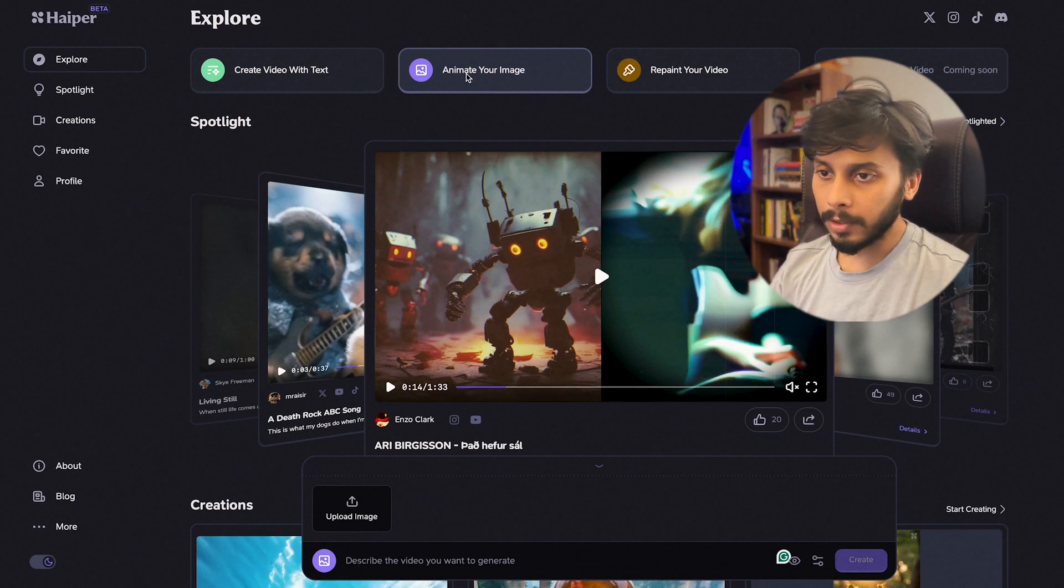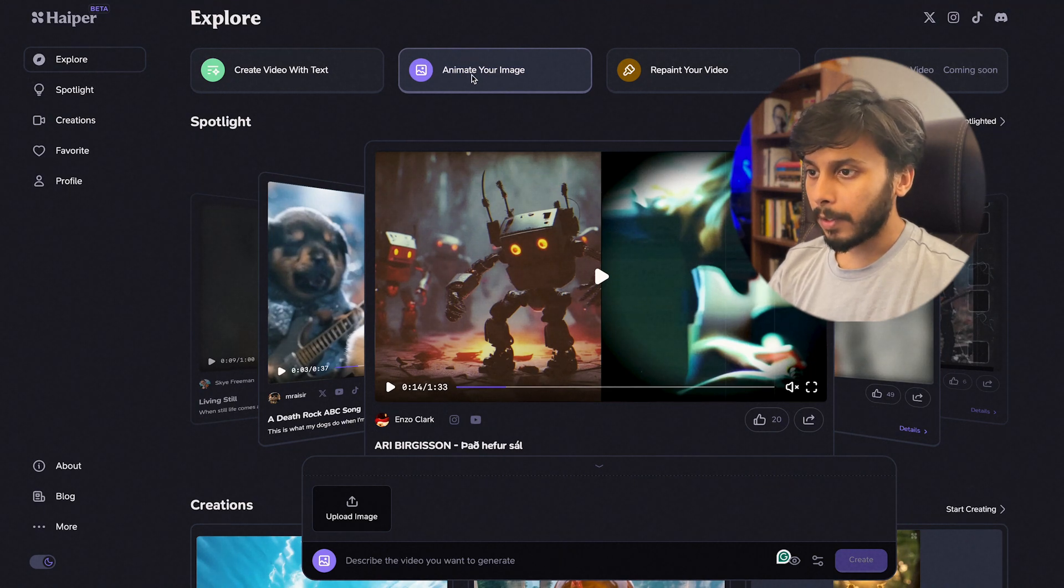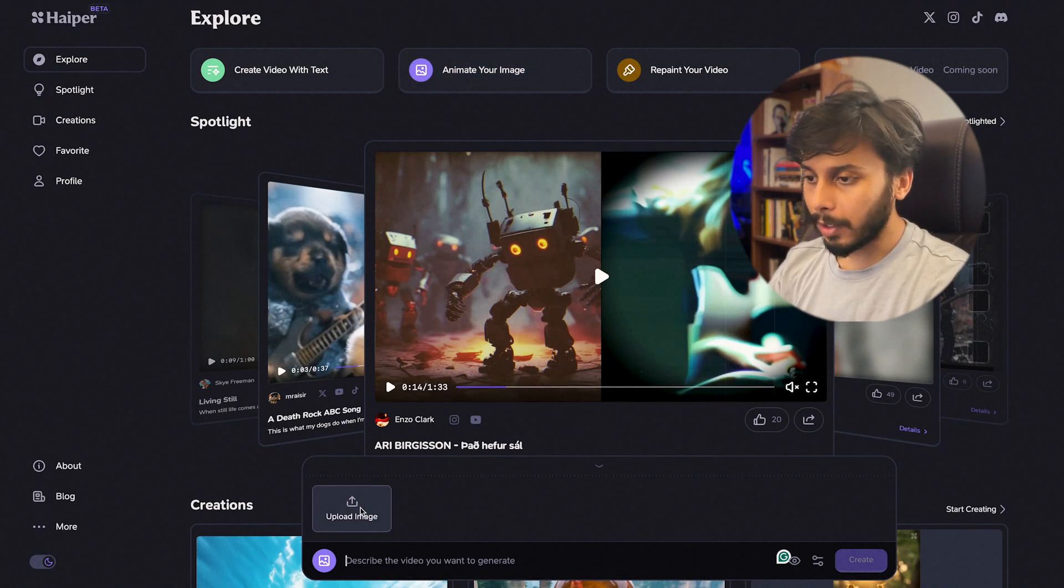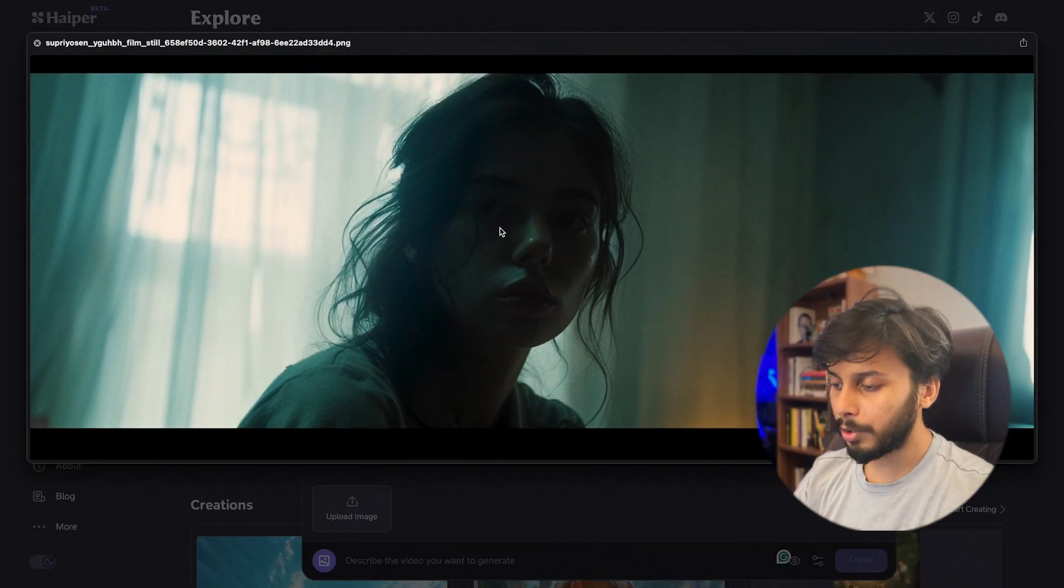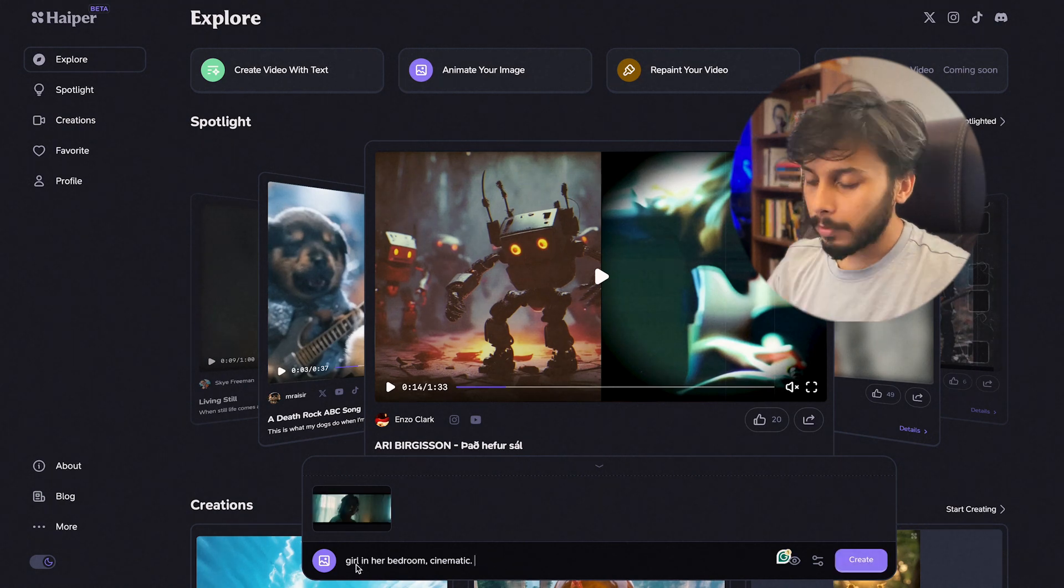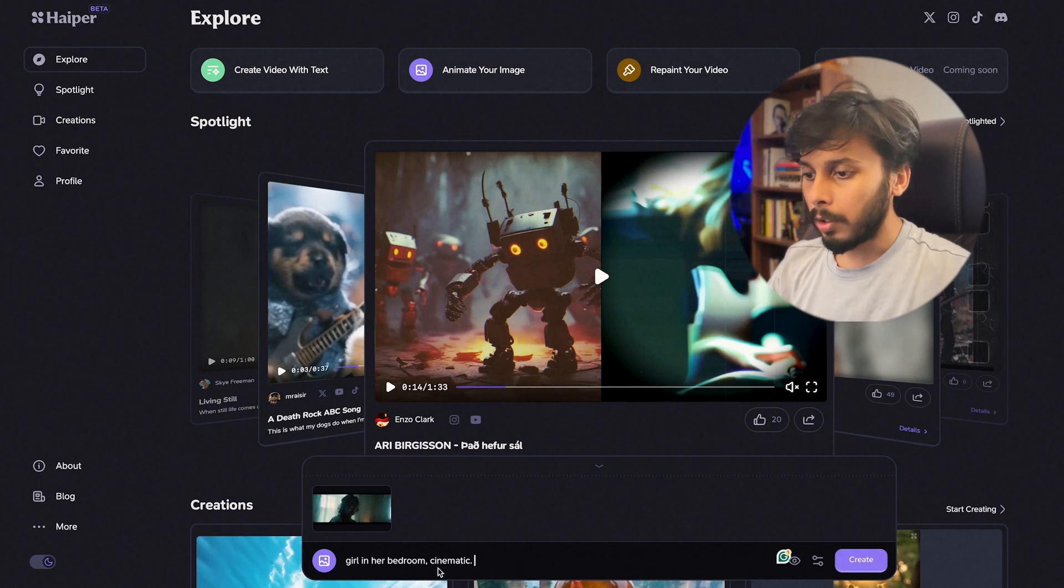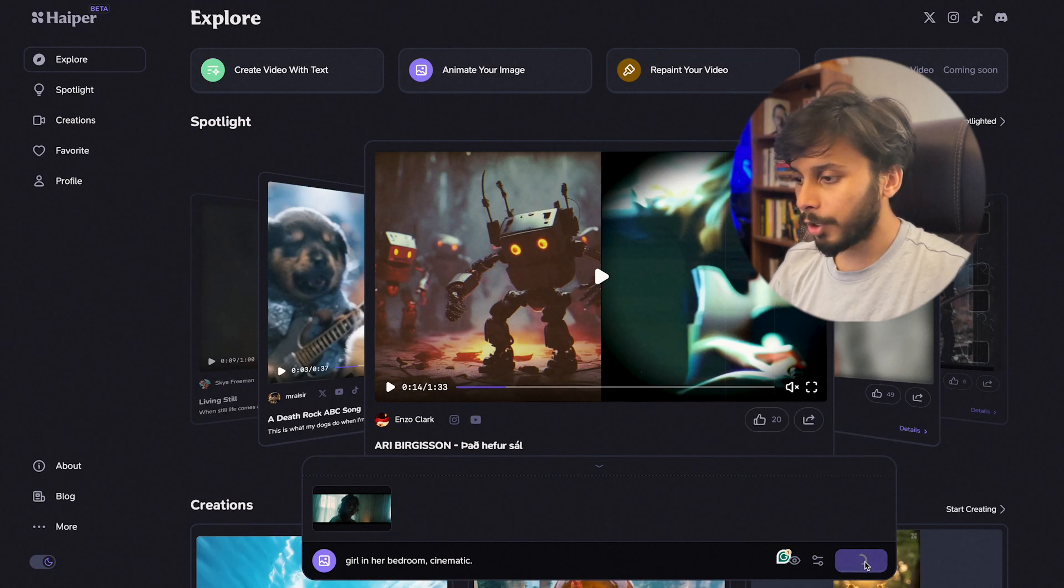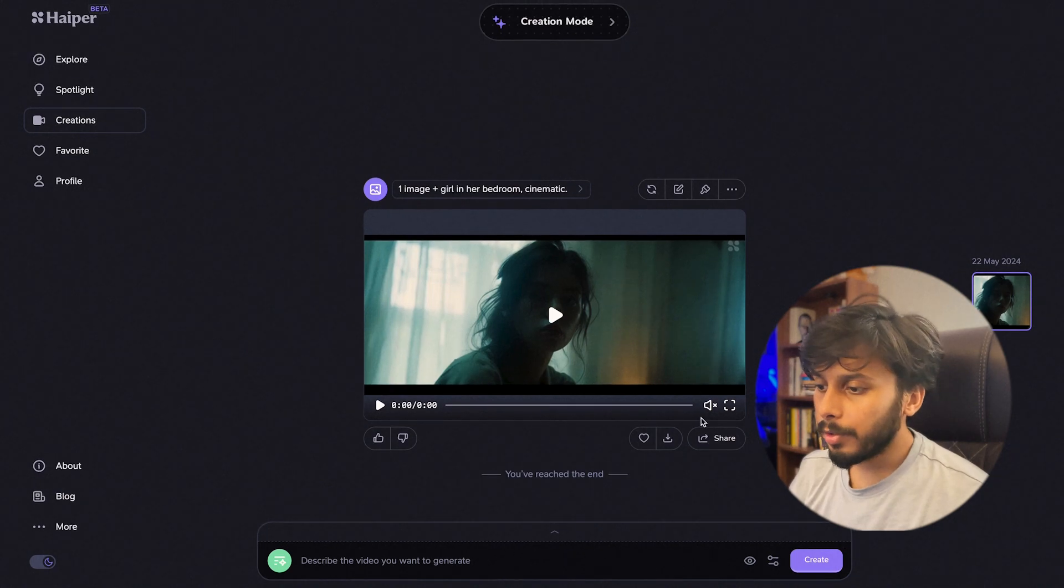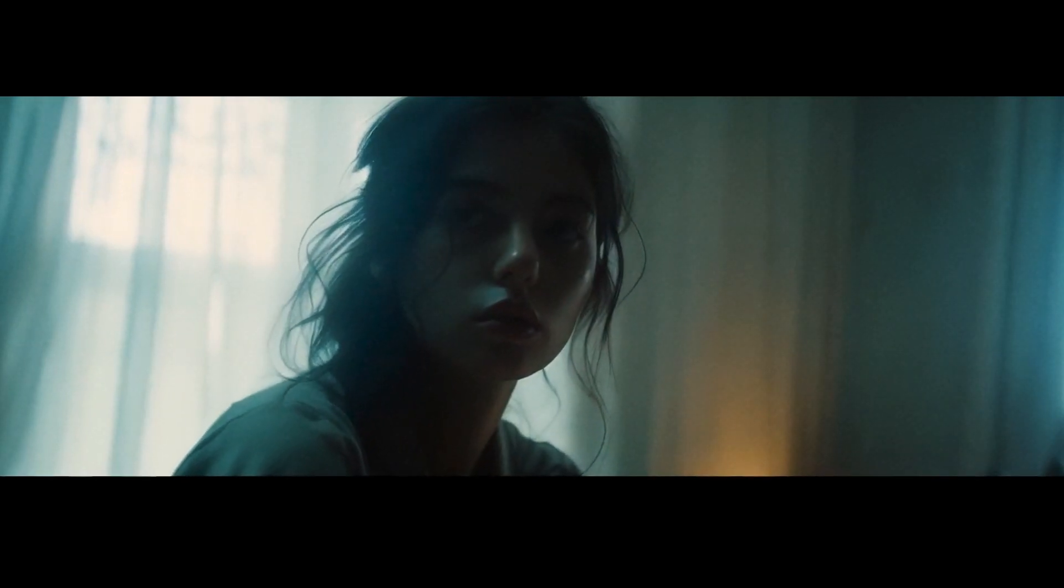If you want to generate from text-to-video or if you want to use an image and animate that, you can click this button. First let's try using image-to-video. Click this button so it gets activated and let's upload an image. I'm going to select this image, it's generated in Mid Journey. We have to type a description, so this is my prompt: girl in a hard bedroom, cinematic. Let's generate a four second video and click generate.